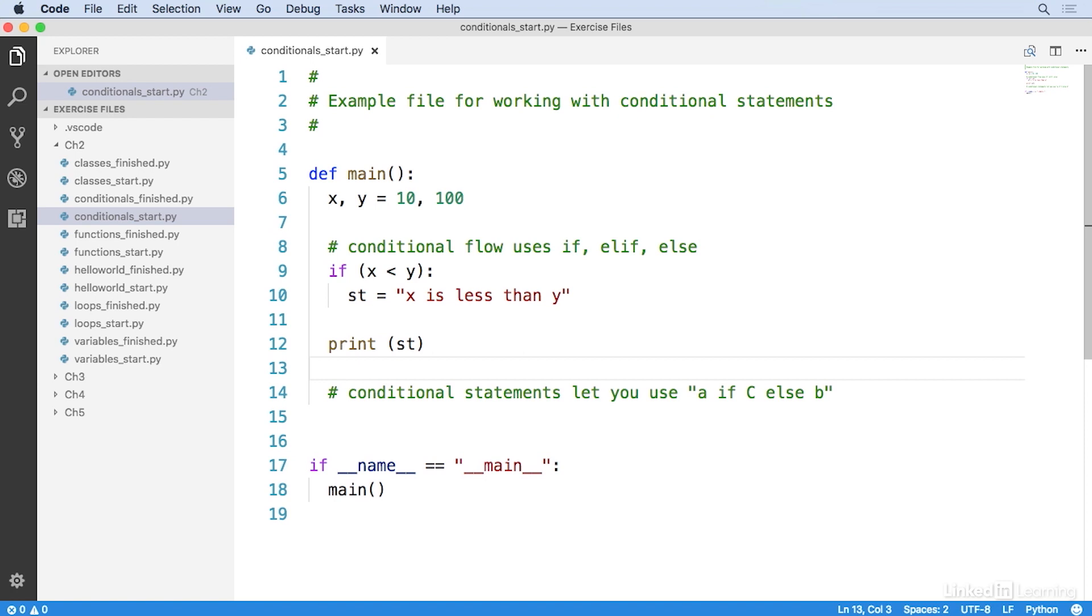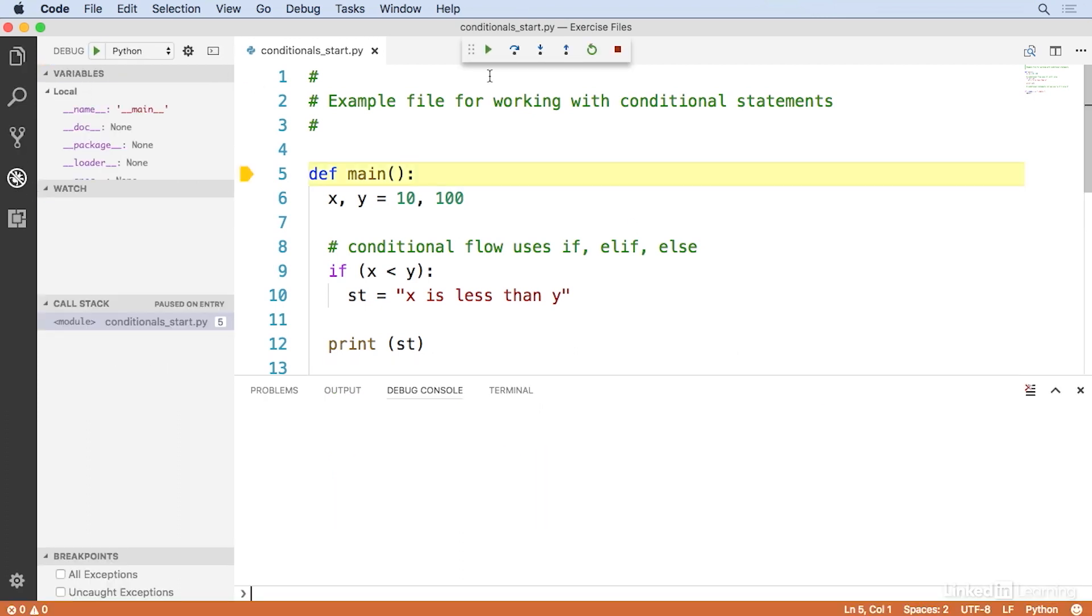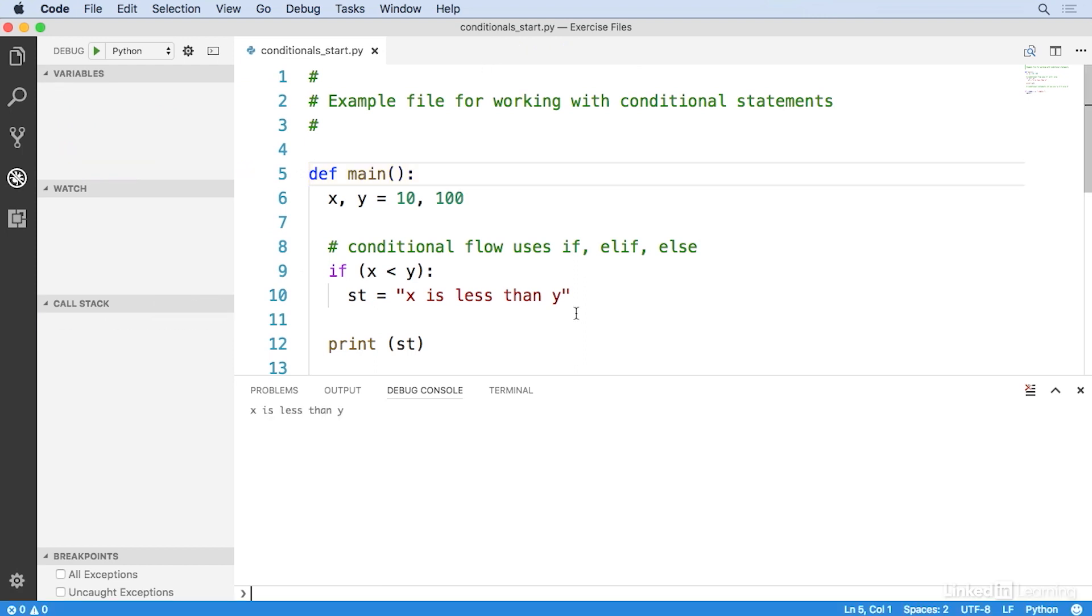This code is comparing x to y, and if x is less than y, then the value of the st variable will be the string x is less than y, then we print the result. So let's go ahead and run this. And you can see, sure enough, the program prints x is less than y.